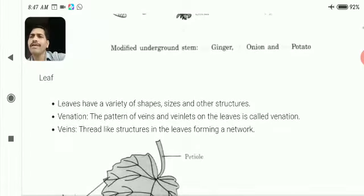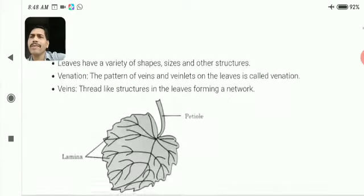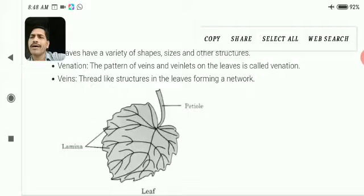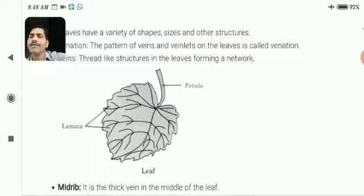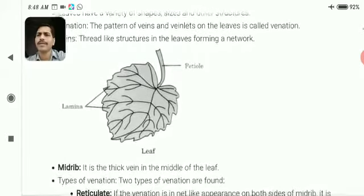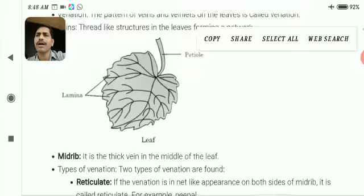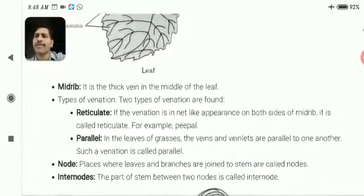Now, leaf. Leaves come in a variety of sizes, shapes and other structures. They have two types of venation — we will be learning about that. Below you can see a picture of a leaf having a petiole and lamina. The outer surface of the leaf is known as the leaf margin.